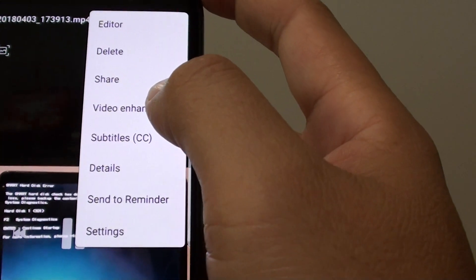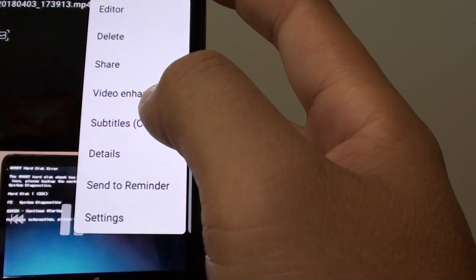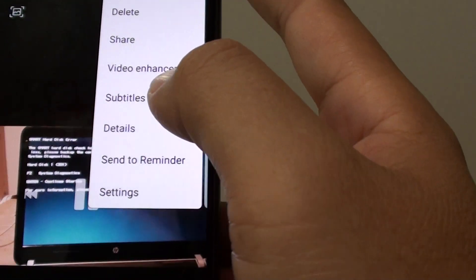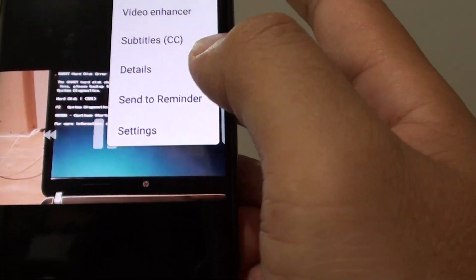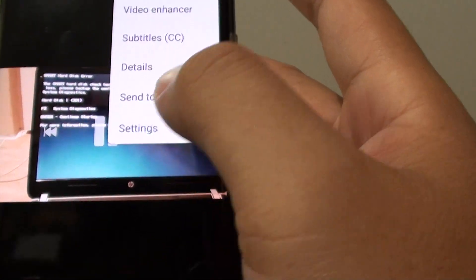You can use the video enhancer, subtitles, view details of the video, and access other settings.